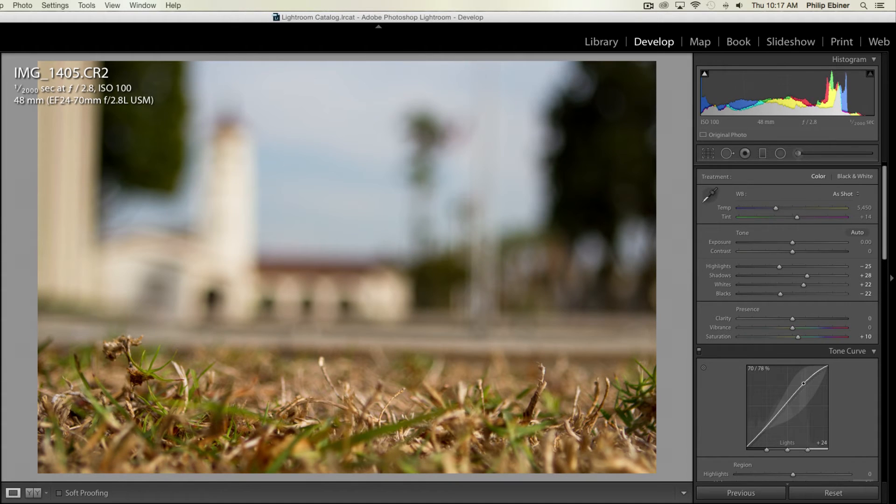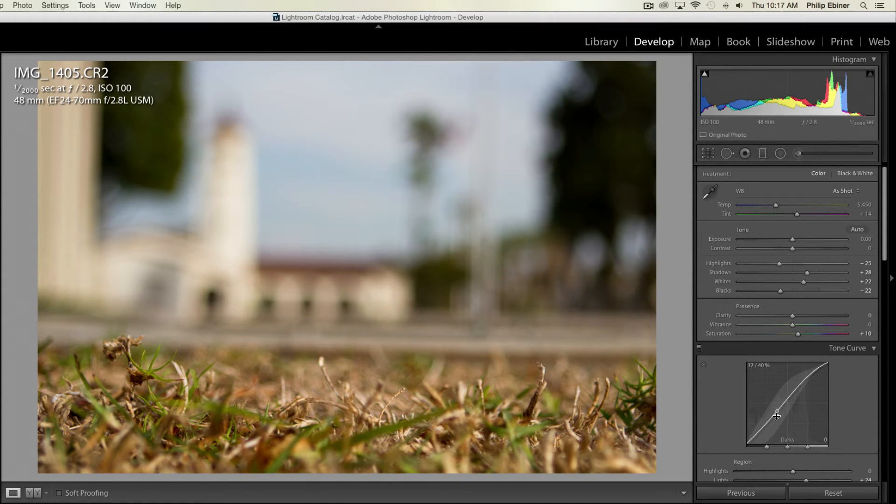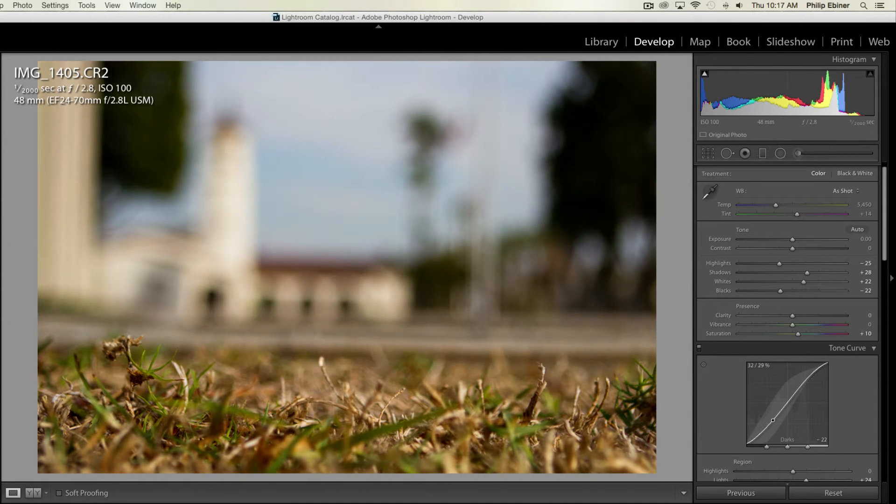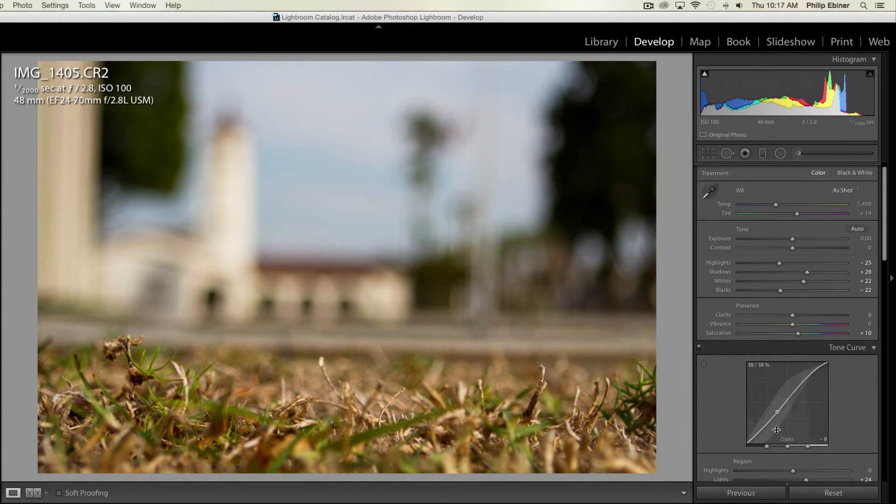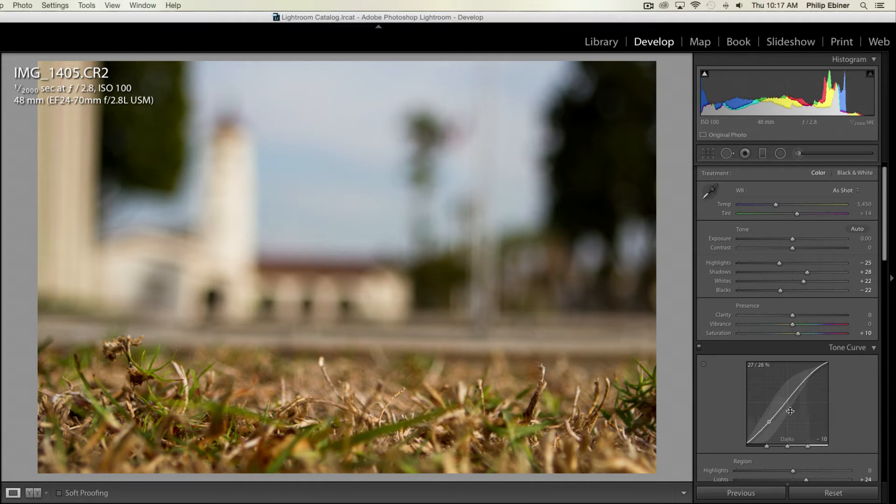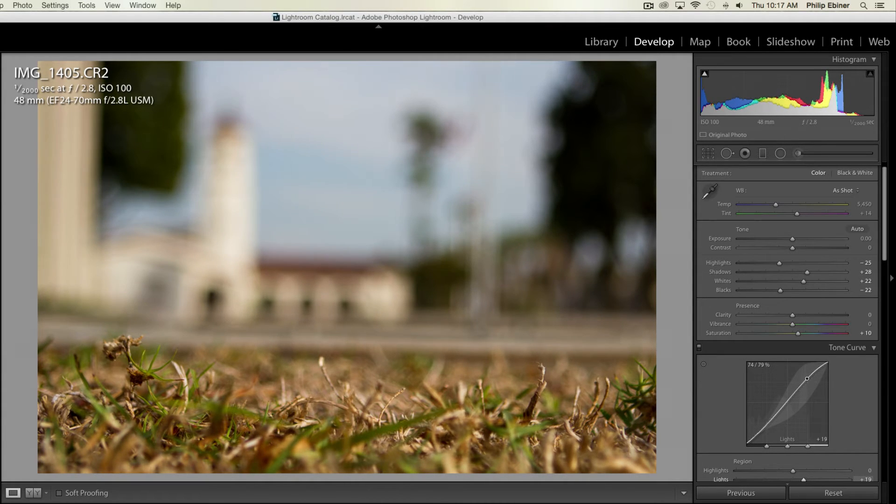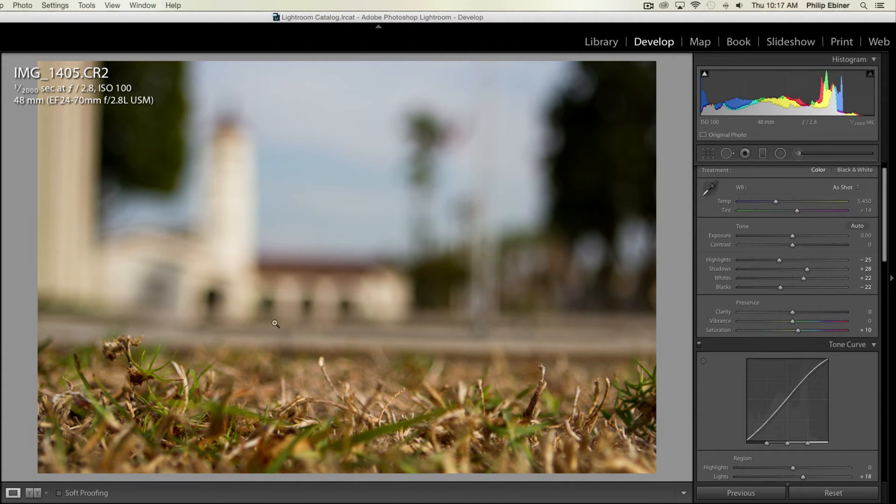Now with the tone curve, just going to add a little bit more contrast, bringing up those highlights, bringing down the shadows and the darks, something like that. So this is looking pretty good.